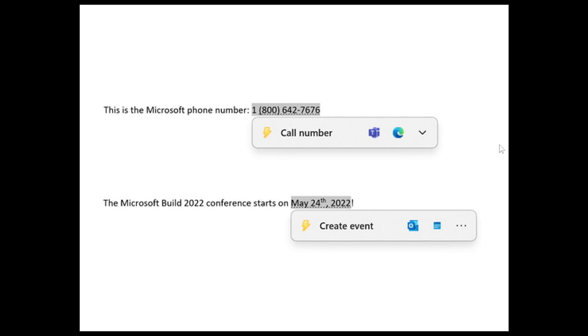Now just a quick recap. The suggested actions menu, in case you're unaware, is a feature that automatically appears whenever you copy a phone number, as we can see here at the top, or a date here at the bottom, and provides contextual actions based on what has been copied.